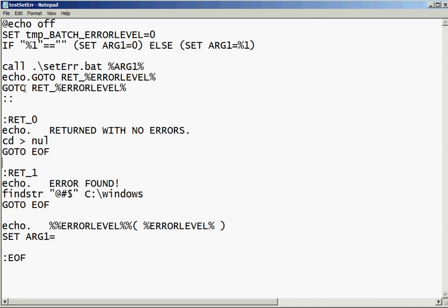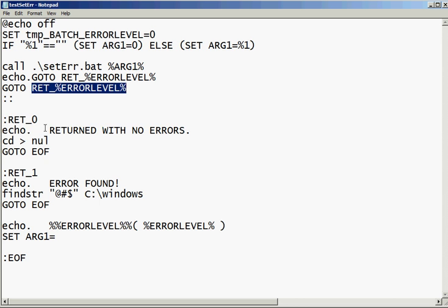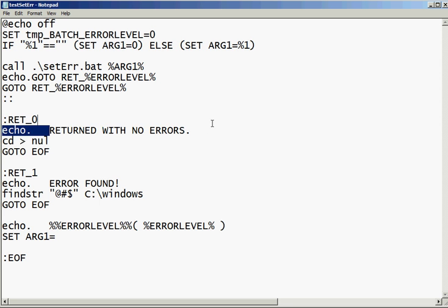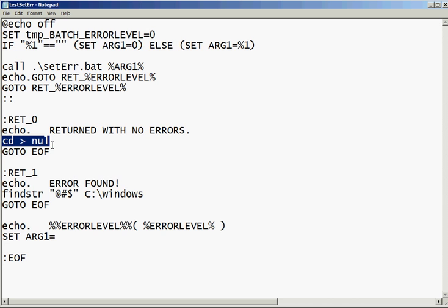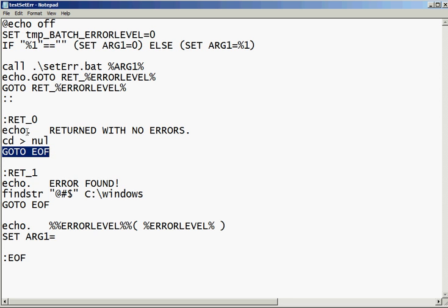So we're going to echo it out and then go to whatever result it gave us. So if it gave us a 0, then we say, hey, return with no errors, good job. And actually we set it return, then actually we set error level to 0 again. Actually for no reason, because it was already 0. But just for coding, just because we can. And then go to EOF. A go to statement also does not set error level. So we can safely go to EOF and end the script.